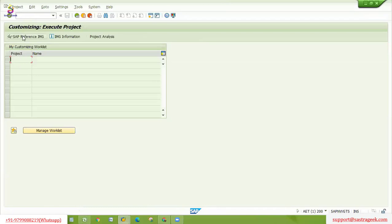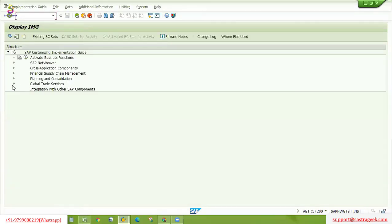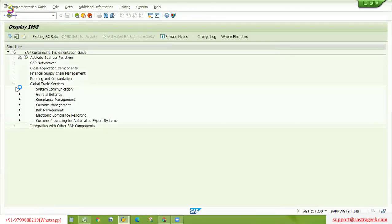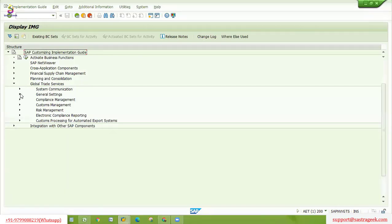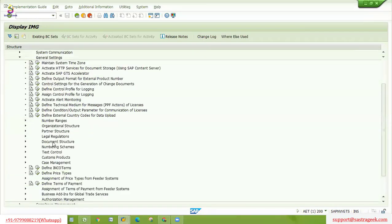We will go to SPRO, Global Trade Services, General Settings, Document Structure.